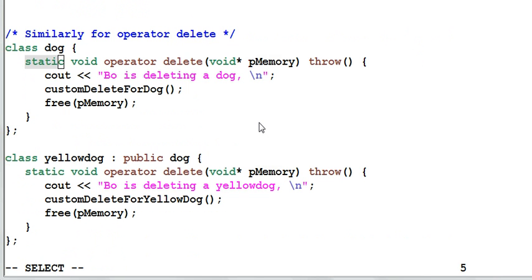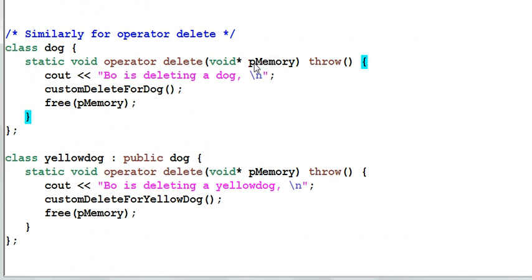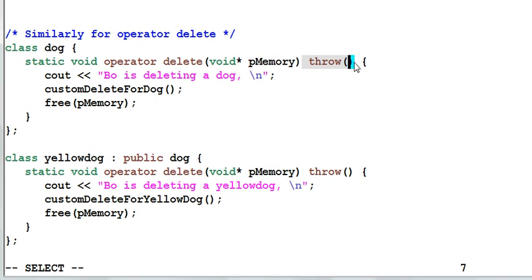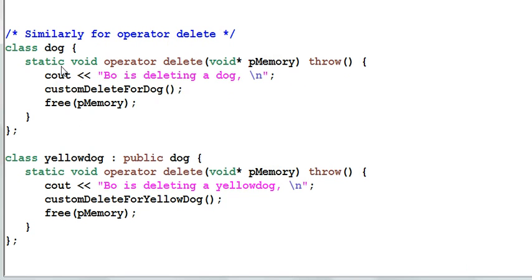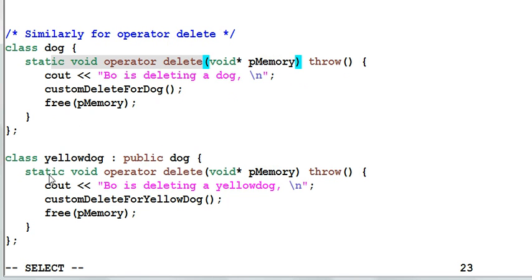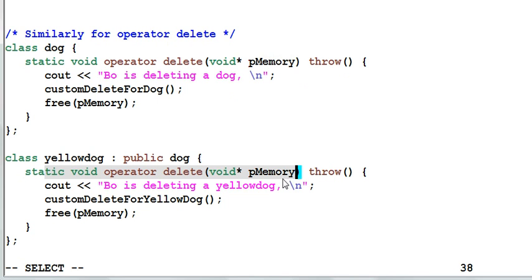Now let's look at operator delete. An operator delete takes one parameter which is a pointer to the memory to be deleted, and it is not supposed to throw any exception. Here I've overloaded the operator delete for dog and overloaded the operator delete for yellow dog. So the problem of the previous example will not exist here.